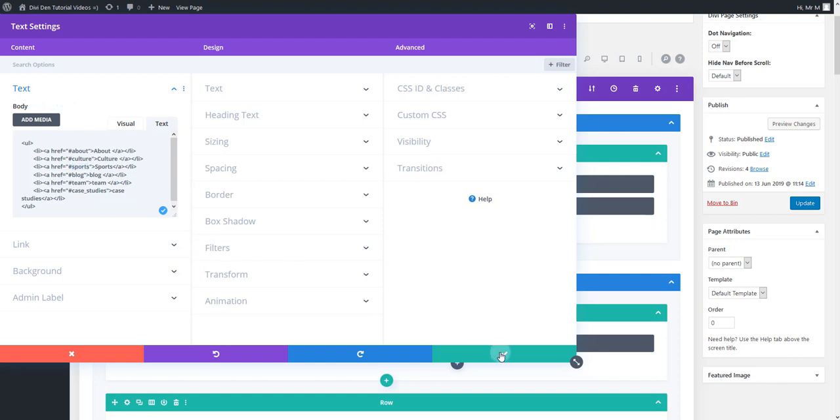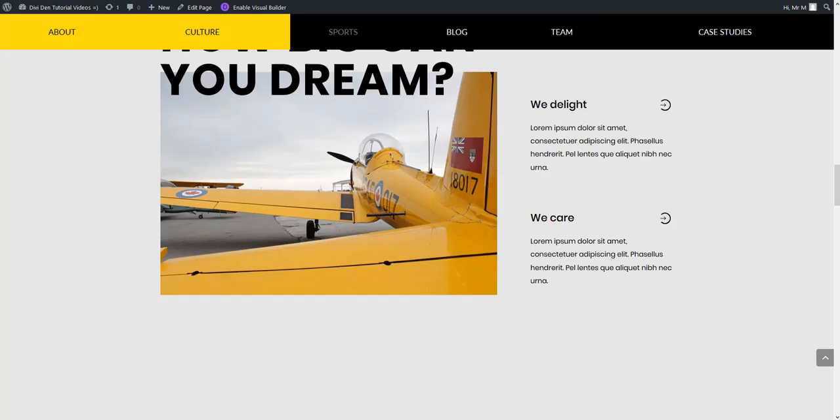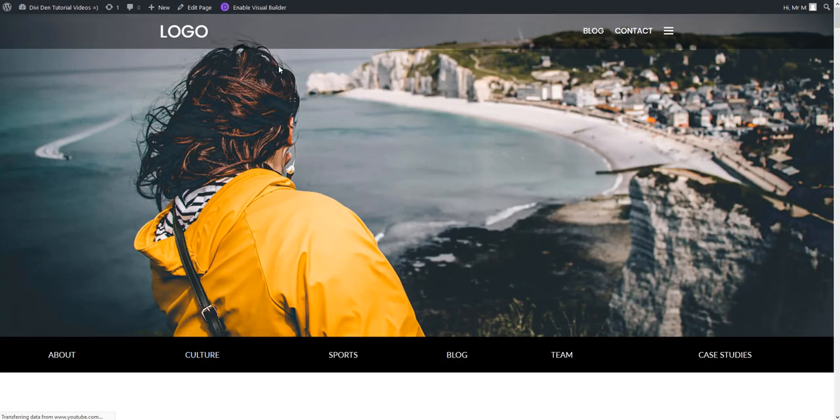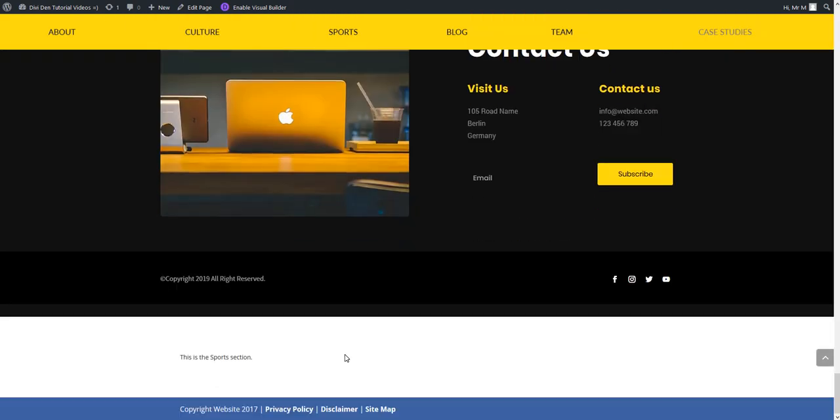And now if I save this and update let's see how it looks like. Now I'm going to reload the page and if I click on sports now it's taking me to the new section here.